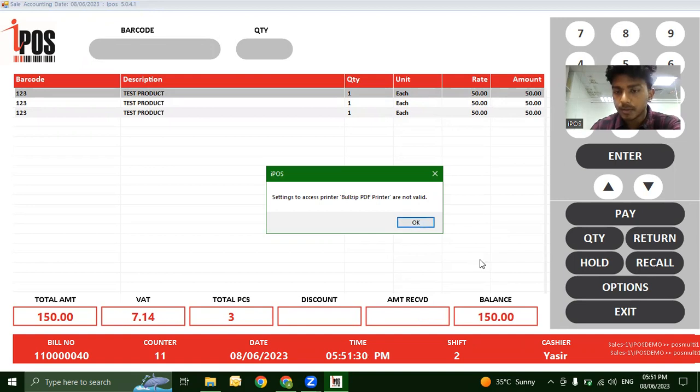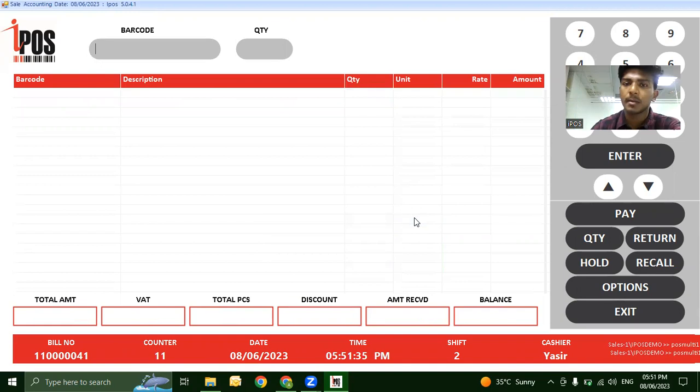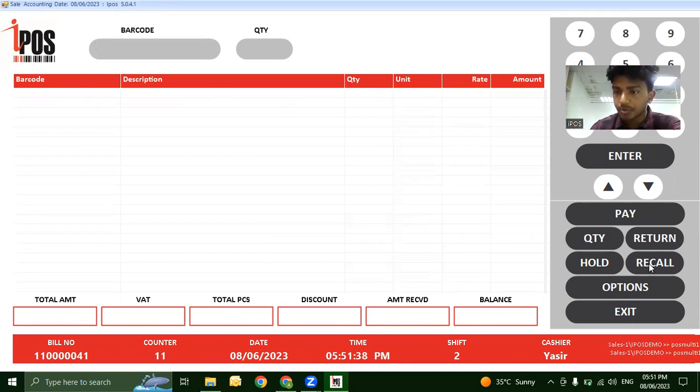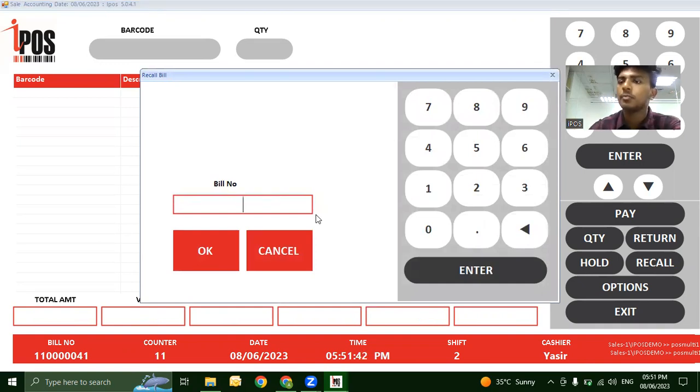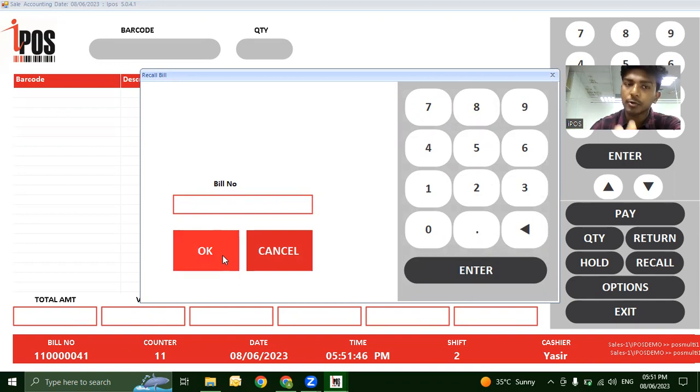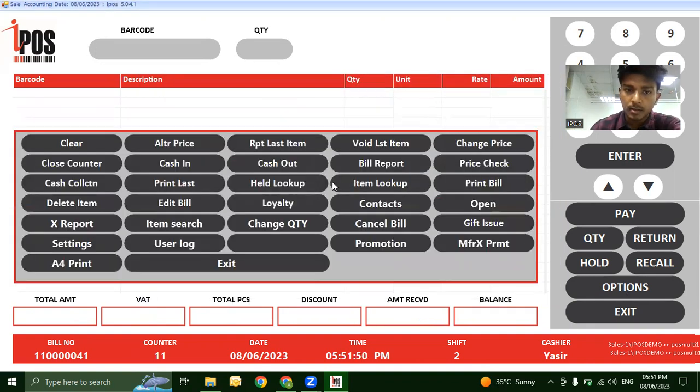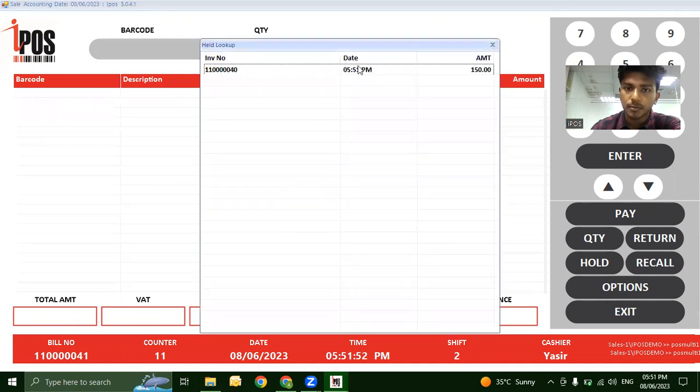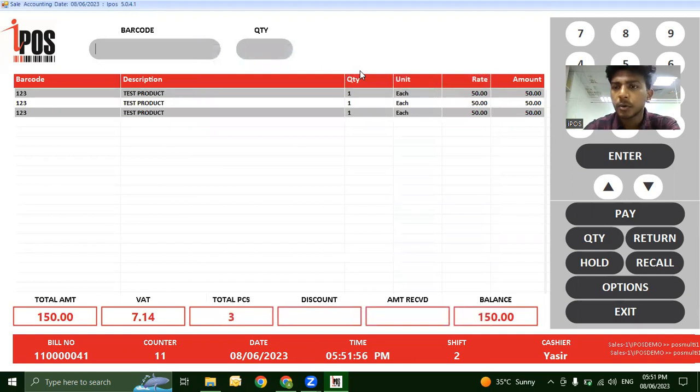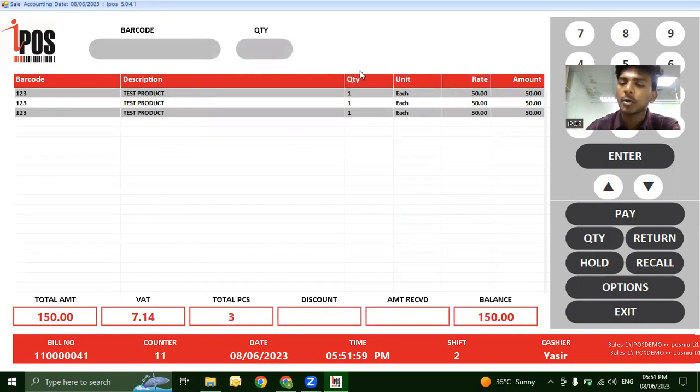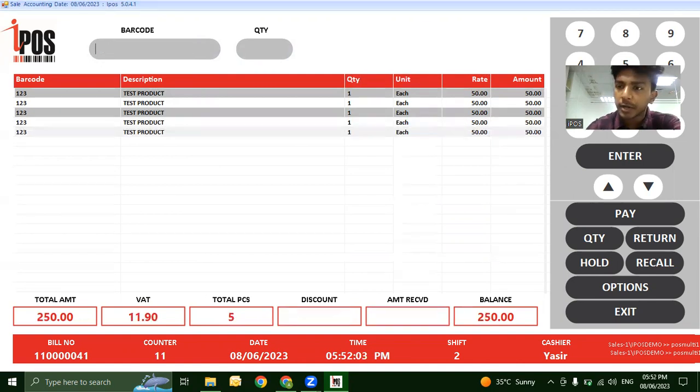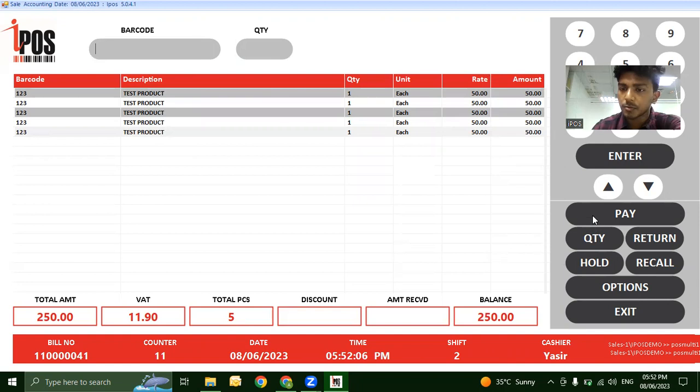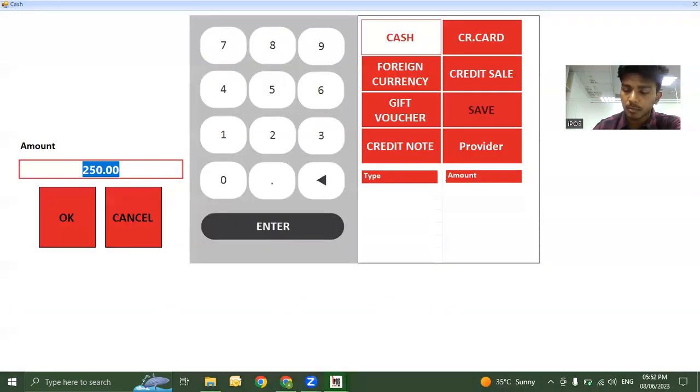The 150 dirham bill goes on hold. Serve the second customer, then when the first customer returns, retrieve the held bill by scanning its barcode or using Options > Held Lookup. Additional products can then be added to the original bill, and you complete the payment.